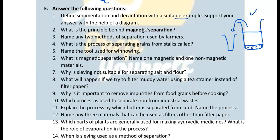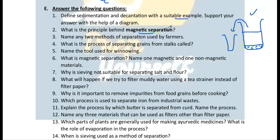Question 2: What is the principle behind magnetic separation? The principle is that a magnet attracts magnetic substances like iron. So if you want to separate iron scrap from a waste heap, you use magnetic separation.